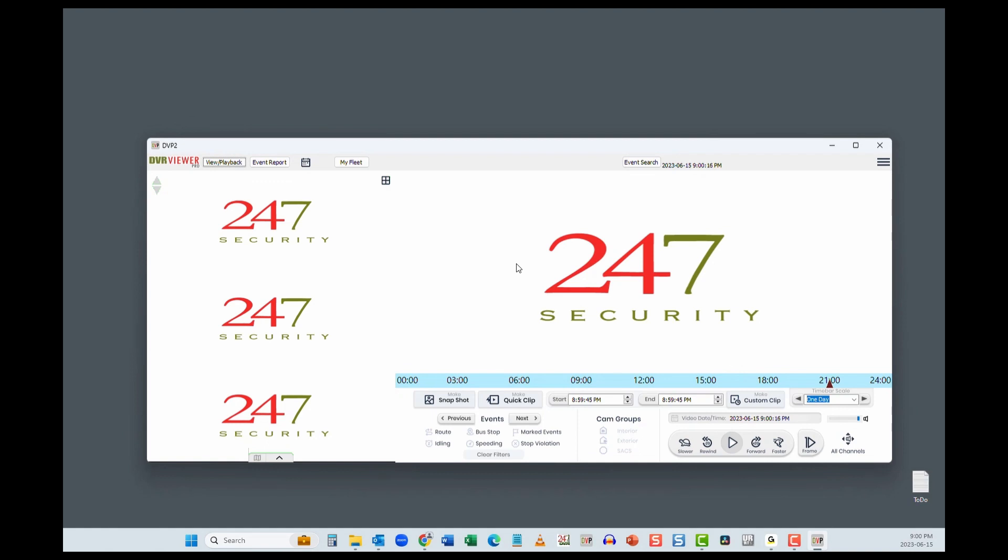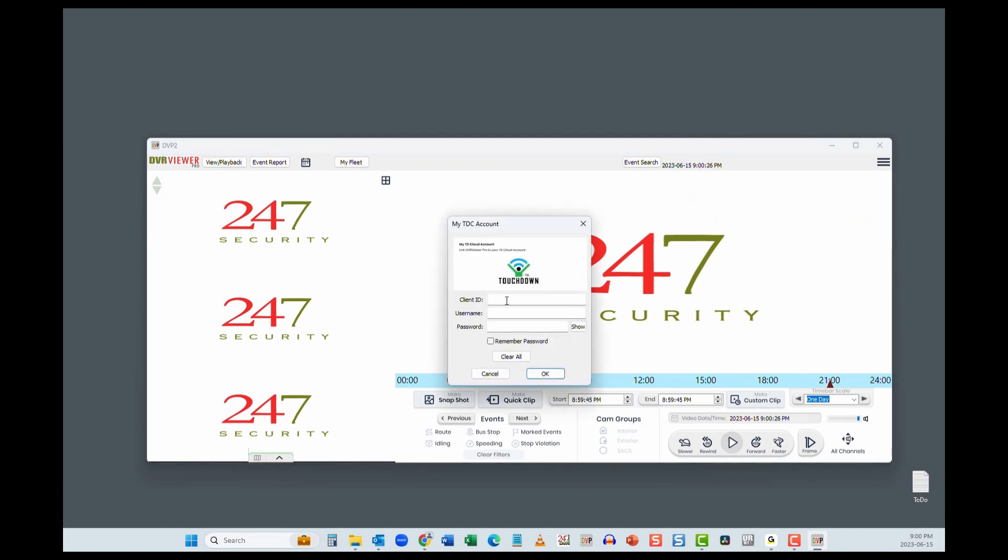DVP2 also lets you access real-time feeds from your buses. To do that, we need to log in to the TDC server. Click the Settings menu top right, TDC Setup, and select My TDC Account.